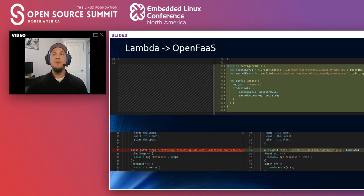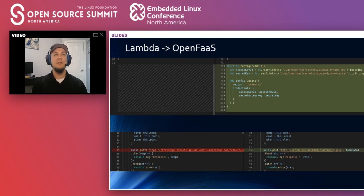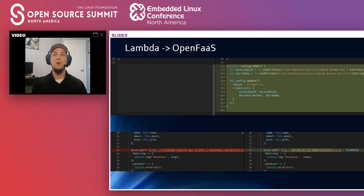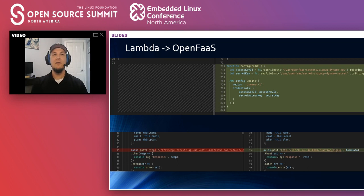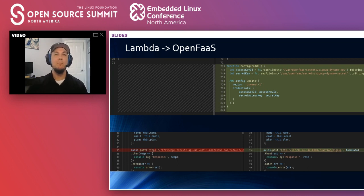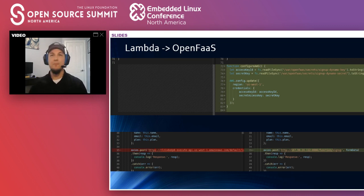And then finally, in the signup page, we'll just change the URL from calling the Lambda function on the left to the OpenFaaS URL and function path on the right with our new function name.